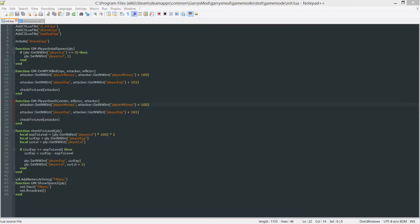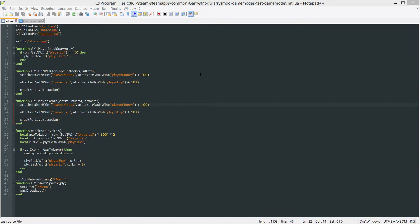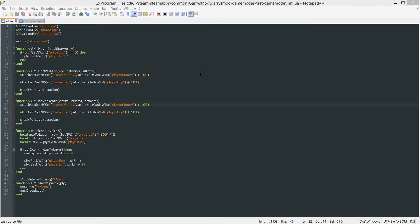What is going on everybody and welcome to part 12 of Garry's Mod Game Mode Scripting. In today's part we are going to stray away from the custom menu for just one part and talk about saving player data whenever a player leaves or the server shuts down. So when a player rejoins the server they won't lose all their progress and their money. It'll save and they'll be able to continue where they left off. Let's get started.